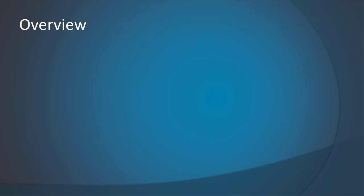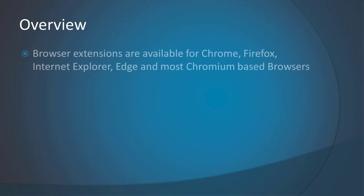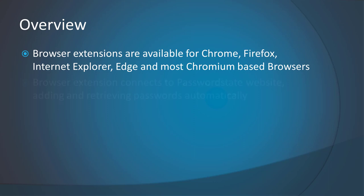PasswordState has extensions for many different types of browsers such as Chrome, Internet Explorer or Firefox, but today we'll be doing a demonstration on how to use the extension with the Microsoft Edge browser.